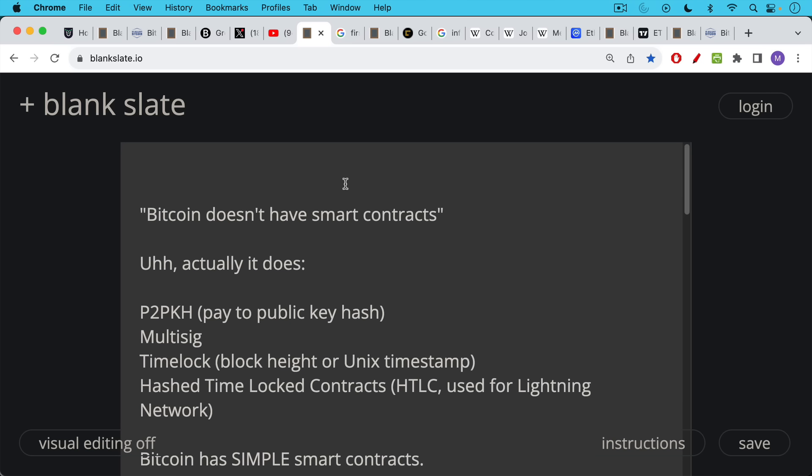This in fact is not true at all. Bitcoin does have smart contracts. It has things like very simple signatures, like pay to public key hash, where you have to sign with a private key in order for your Bitcoin to be moved.